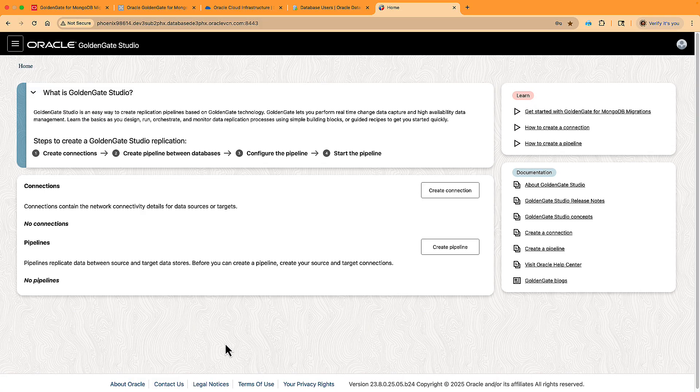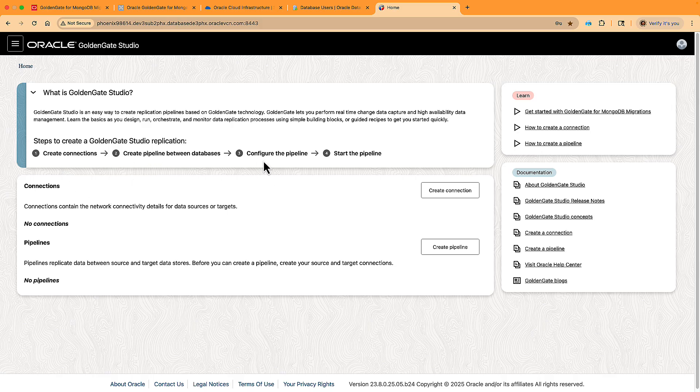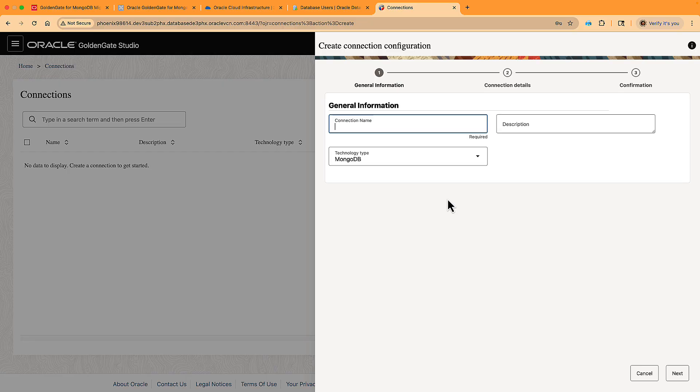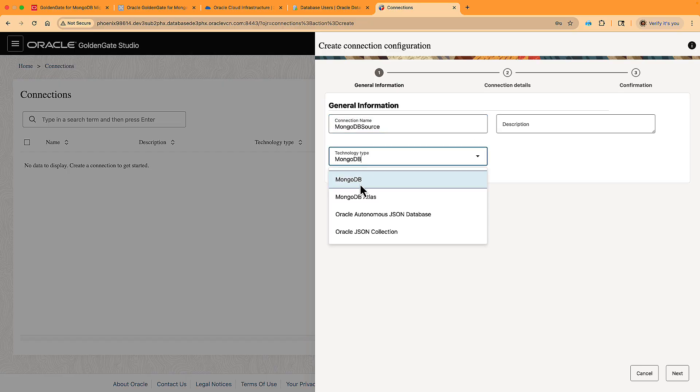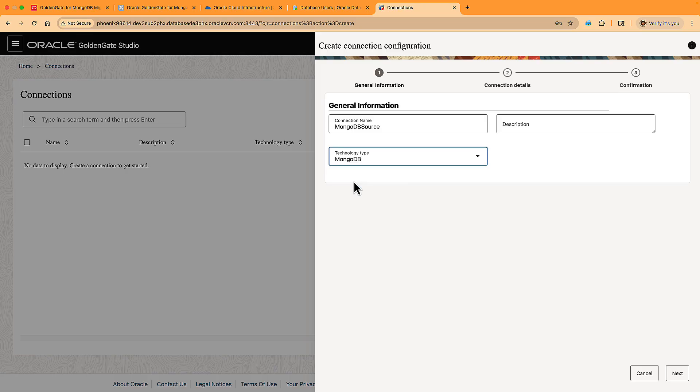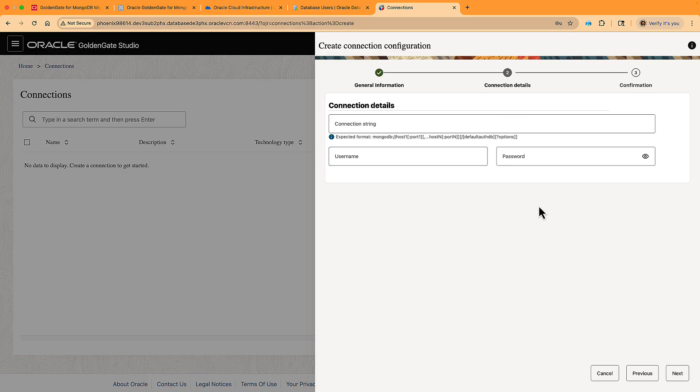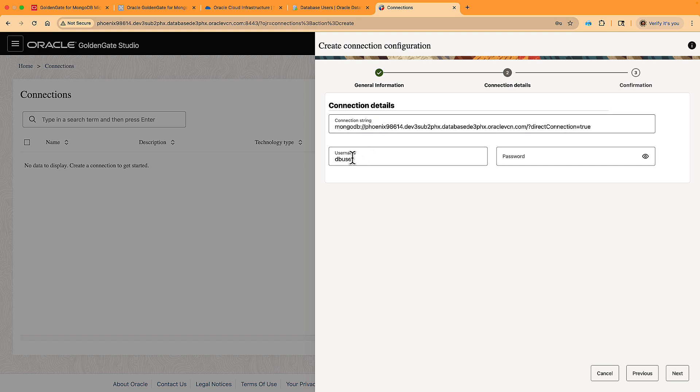We're now ready to start the migration process. We're back in the GoldenGate Studio interface and we see the necessary steps. We need to create connections for both source and target, and then we need to create and run a migration pipeline. As I create the first connection, I give it a name and choose a source type. I use MongoDB for a generic MongoDB source. On the second screen, enter the Mongo URL and log in. Please make sure that it doesn't have a database name before the question mark because we access all the databases.